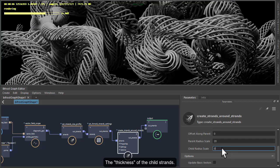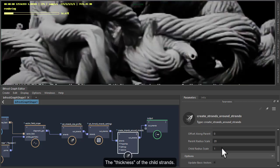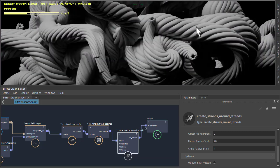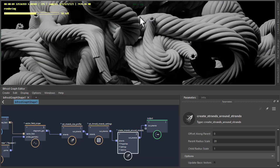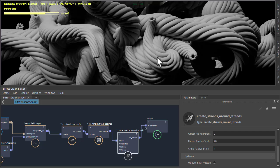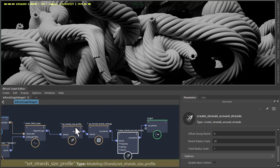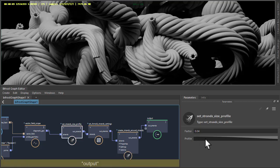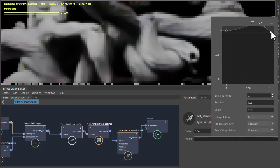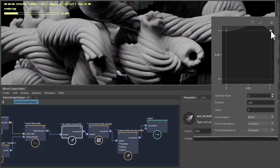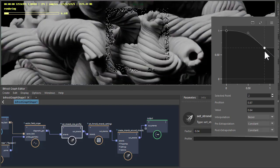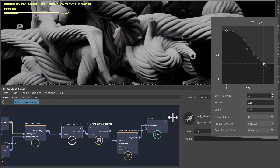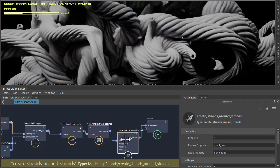To one, just to give us thicker child strands. So we're getting something that already looks like rope or a cable or a tentacle. We've got the size profile here which is going down to the end, so increase that to get the profile at the end, but leave that as it is.